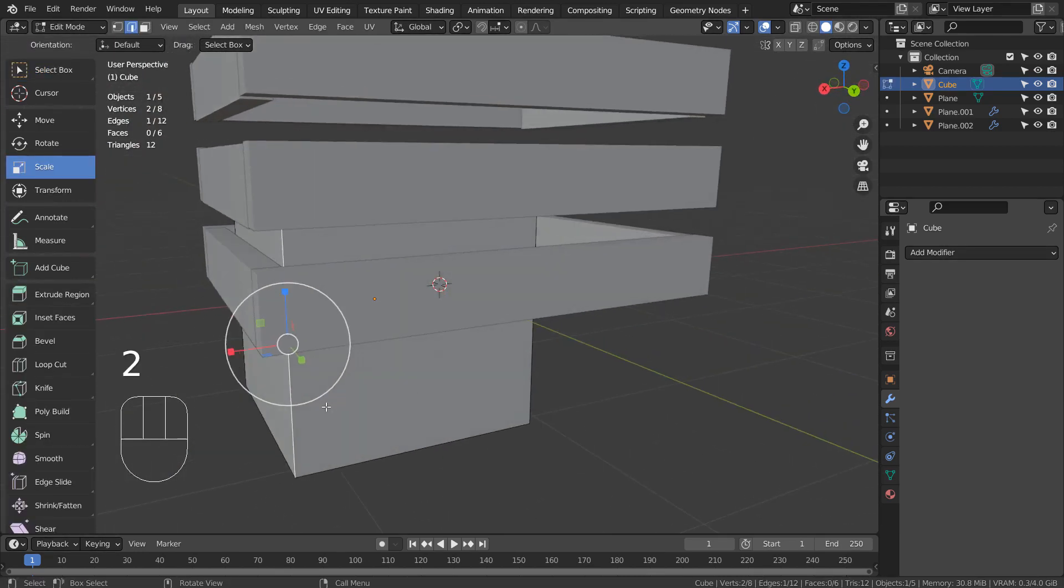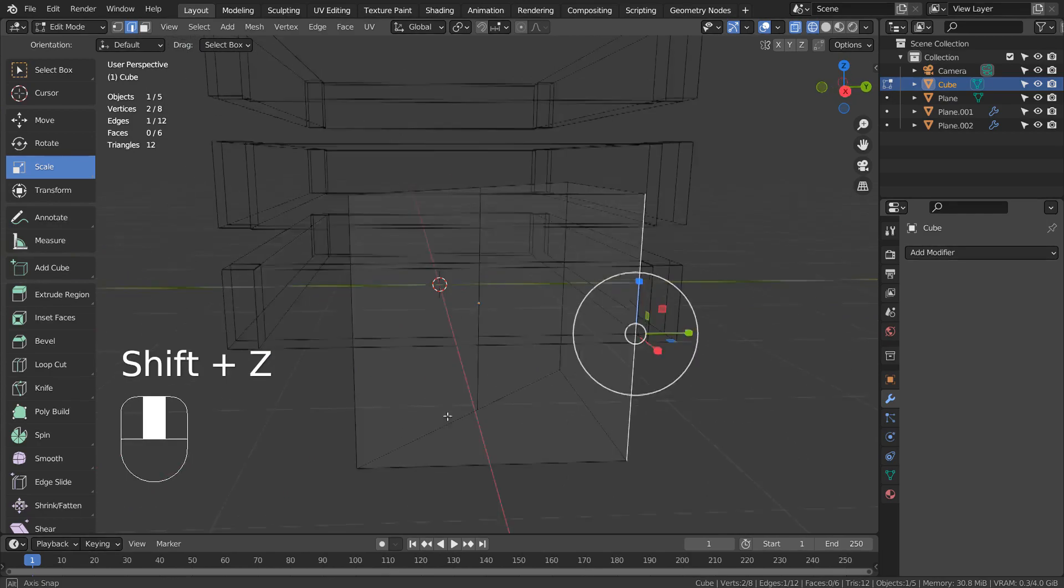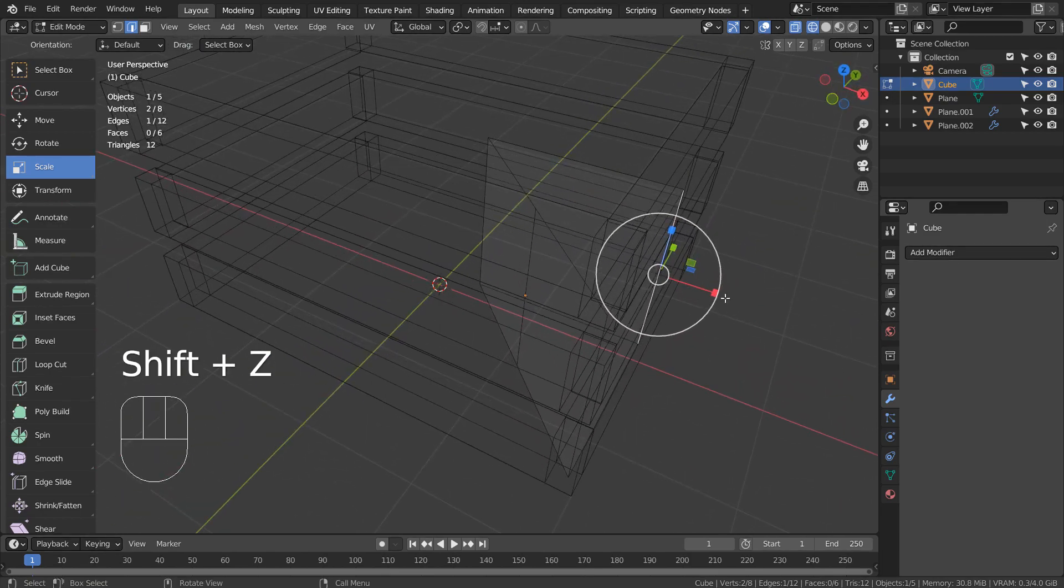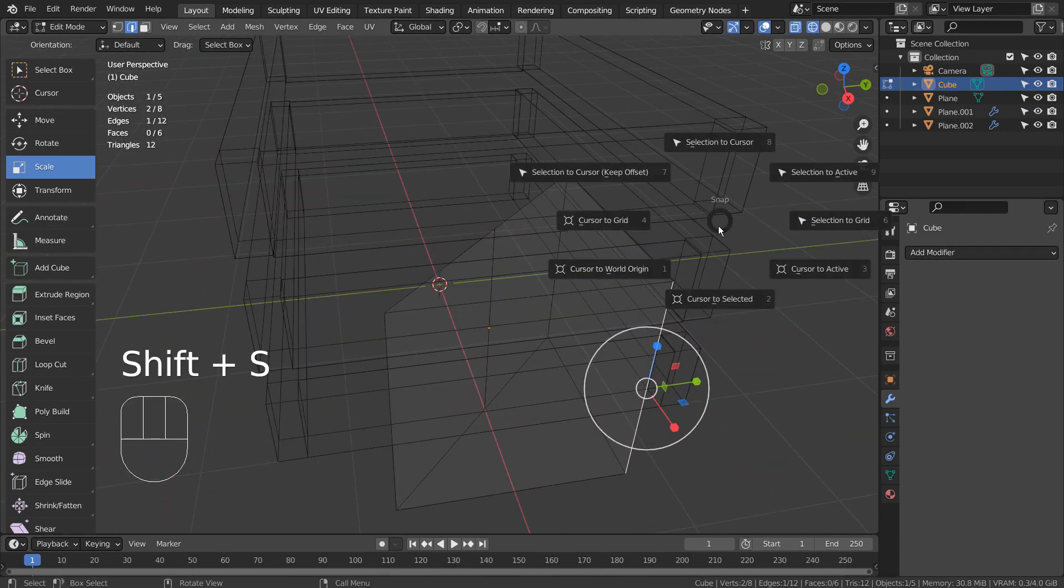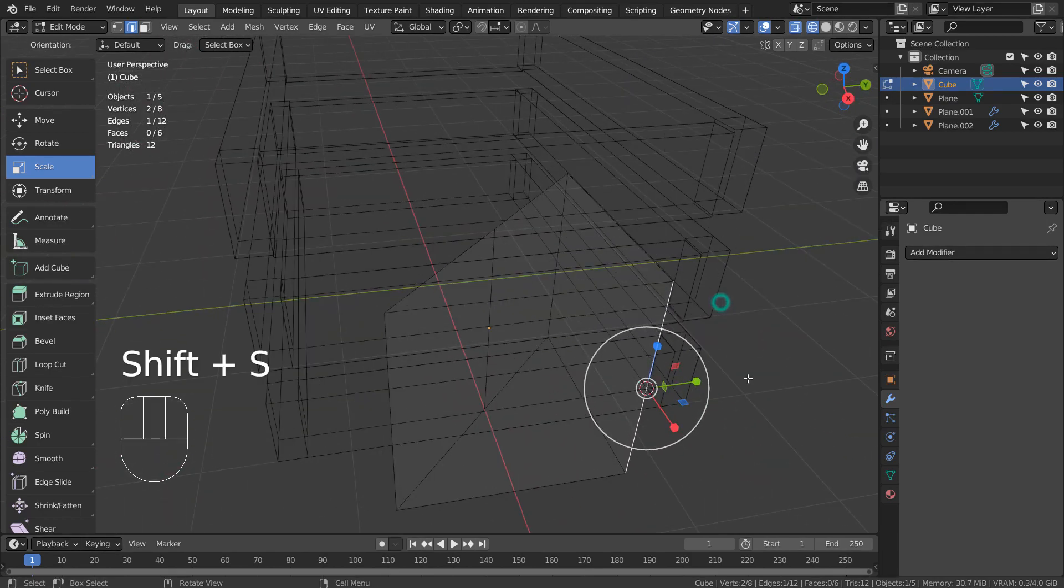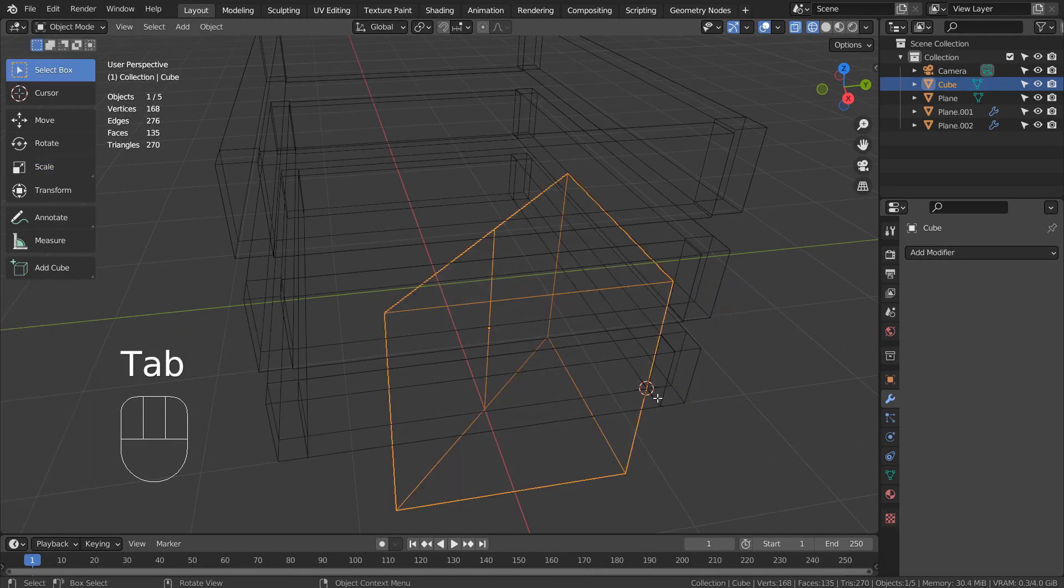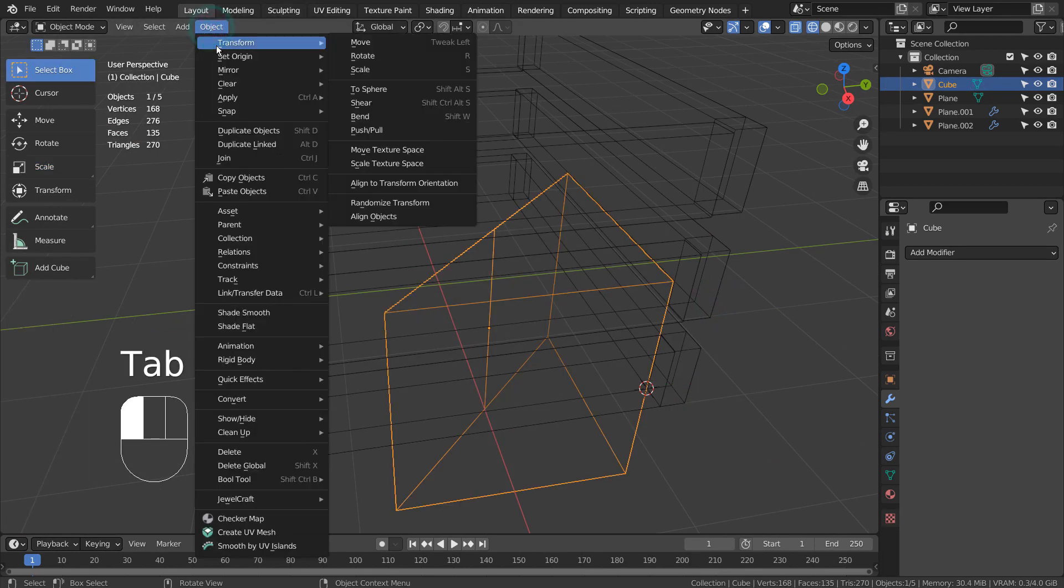Let's select this mesh, and press Shift S to move the 3D cursor there. In Object Mode, we can move the origin to the 3D cursor.